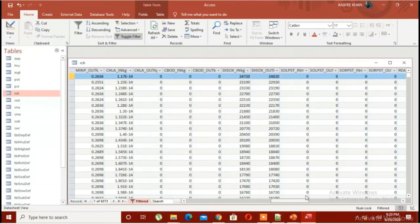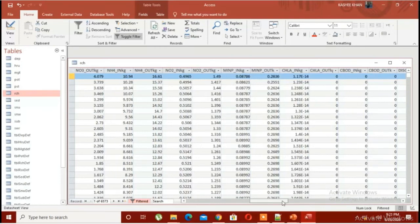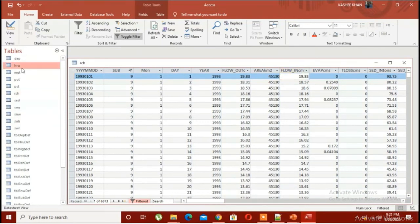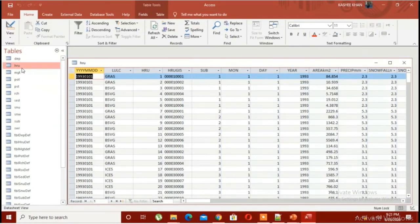These are basically the parameters that you can evaluate in your study area. If you want to work on discharge data or water quality, SWAT would give you both. It depends on what kind of project you want to perform on the SWAT model.